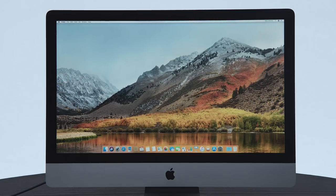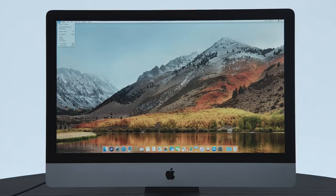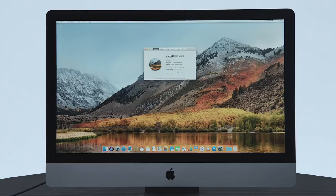Dun dun dun! 5K! Beautiful 5K screen. Let's see what we got in this bad boy. I say bad boy a lot. Is that just a thing? I don't know.